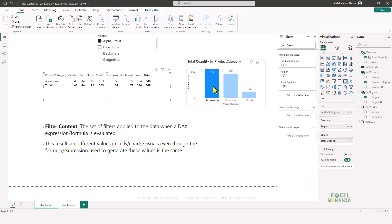If you have a visual and need to understand why you're getting a certain number — for example, why you have 103 as the result in a cell — you need to know what set of filters are affecting that cell. In this case, it's Accessories in the South region for the vendor Alpha Circuit. So this is the importance of the filter context: it helps us understand why we're getting a certain value on a visual.